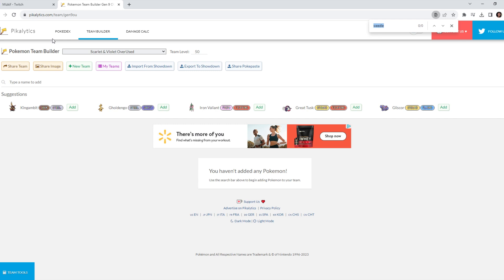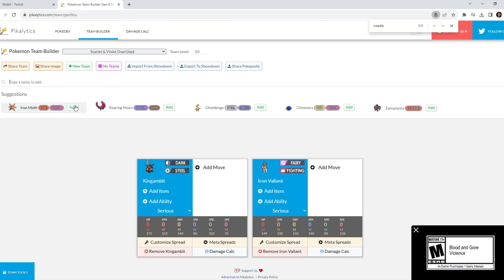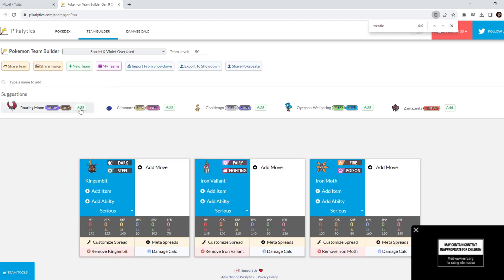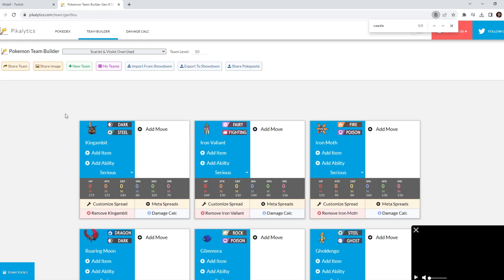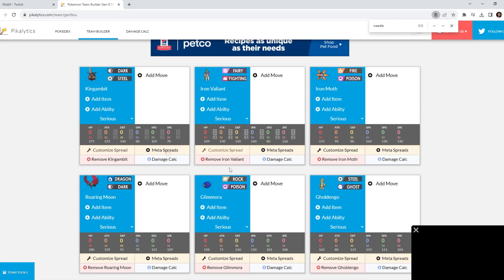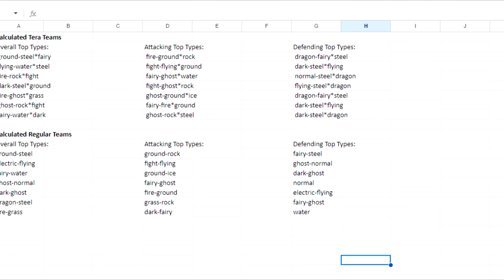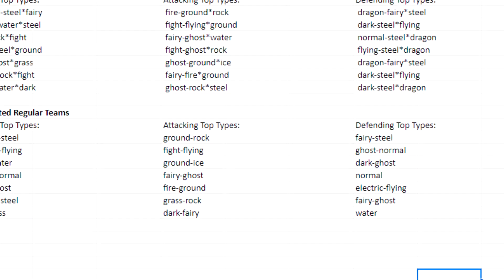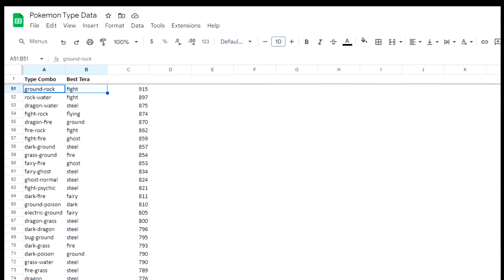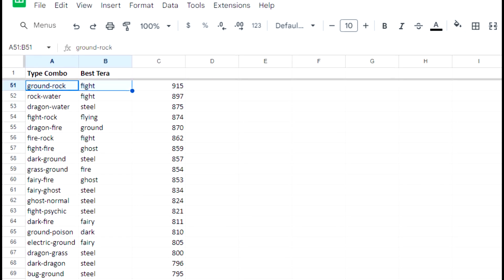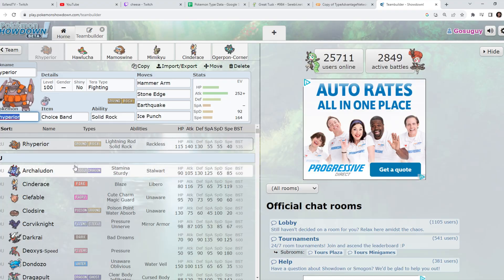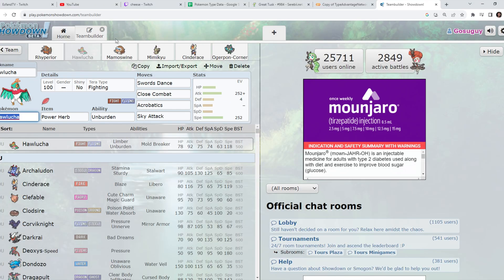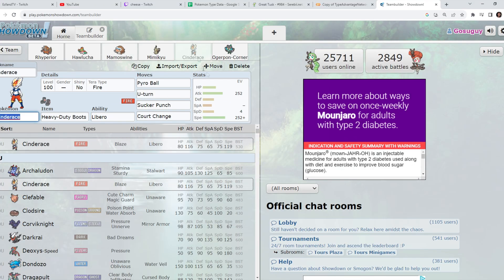So we're gonna do a little experiment. If you go to the Pikalytics team builder and select Scarlet Violet OU, you'll get these Pokemon suggestions. I'm pretty sure the one on the left is the best. So we're just gonna keep clicking that until we have a full team. And we're gonna use the top sets from Smogon to complete it. Then we're gonna take my generated offensive team. Cause I think this is the best one. We're gonna match the Terra from best Terra per type and also take the top movesets from Smogon. And we're gonna see who can win.